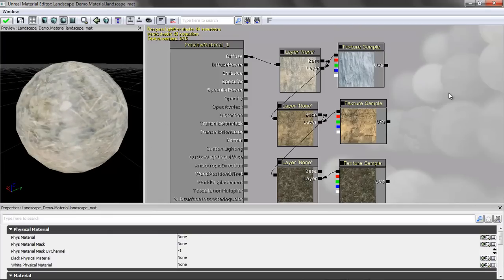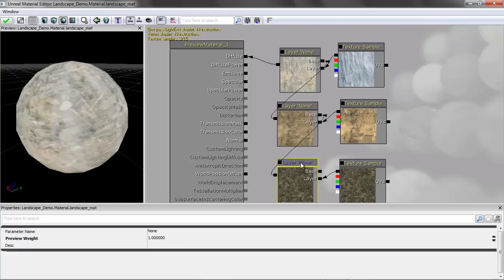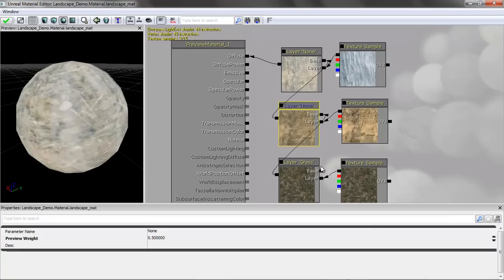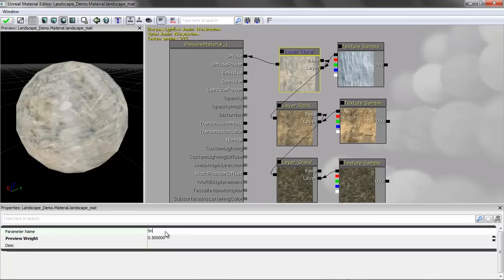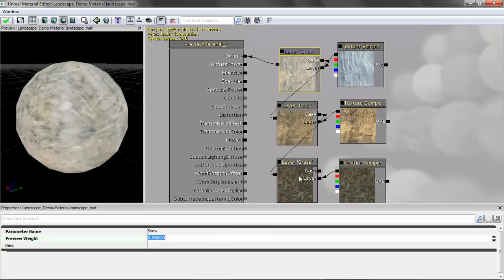Then we will connect this to the diffuse. Now we have our basic material. At this point, we're not seeing anything, but you can see it's different combinations, different textures. Now, in order to be able to call these up, we assign the material to the landscape, and then we have to actually call out the layers. So this is critical, and this is also case sensitive, so you want to make sure everything is the same. I'm just going to call this grass.